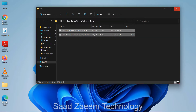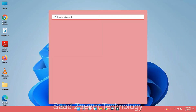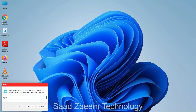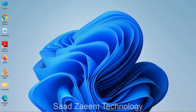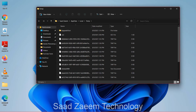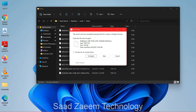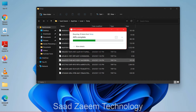Now open Run again and type in %TEMP% — that's the percentage sign, then TEMP, then the percentage sign again — and click OK. Repeat the same steps: Ctrl+A and Ctrl+D, or select all files using your mouse. Click the small checkmark and then click skip.